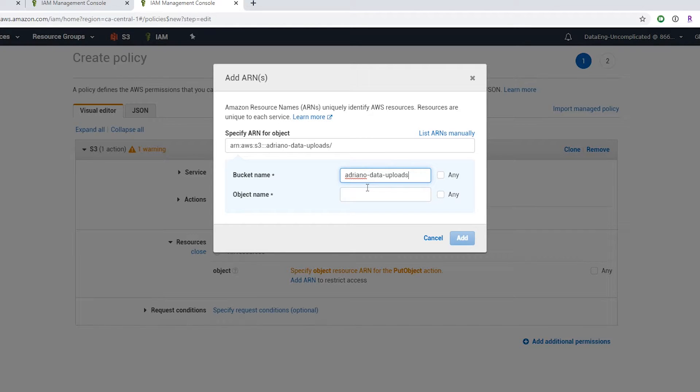And I'm just going to put in the bucket name. So when I do this, it's going to restrict the permissions to the specific bucket. And I'm just going to select any so I can upload any object in my bucket.